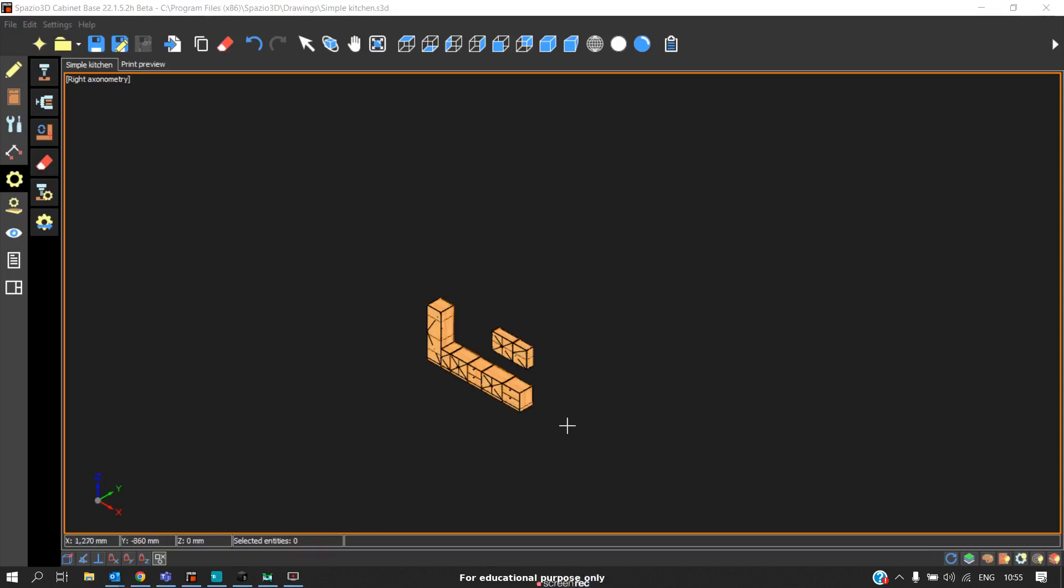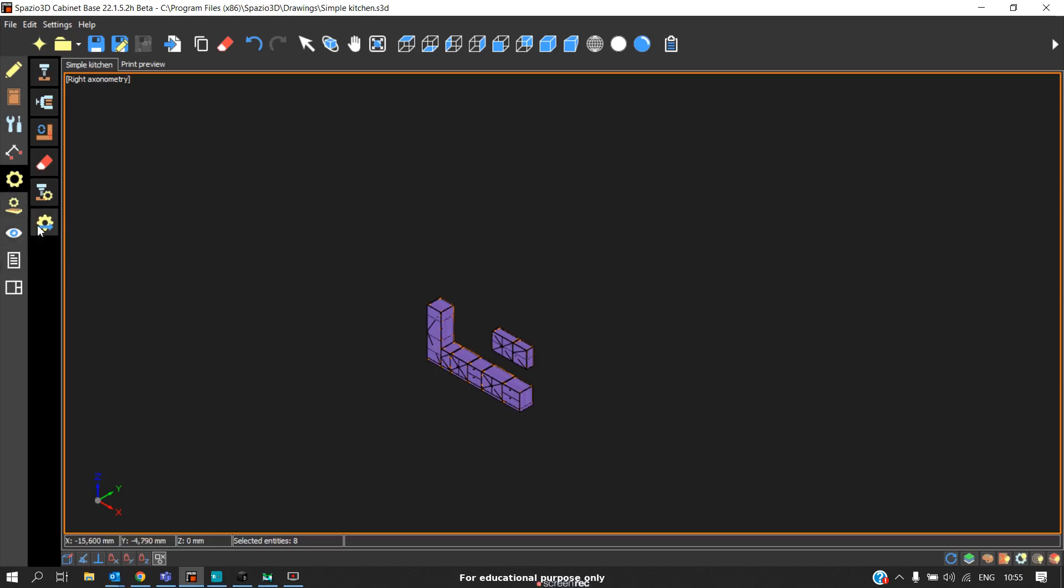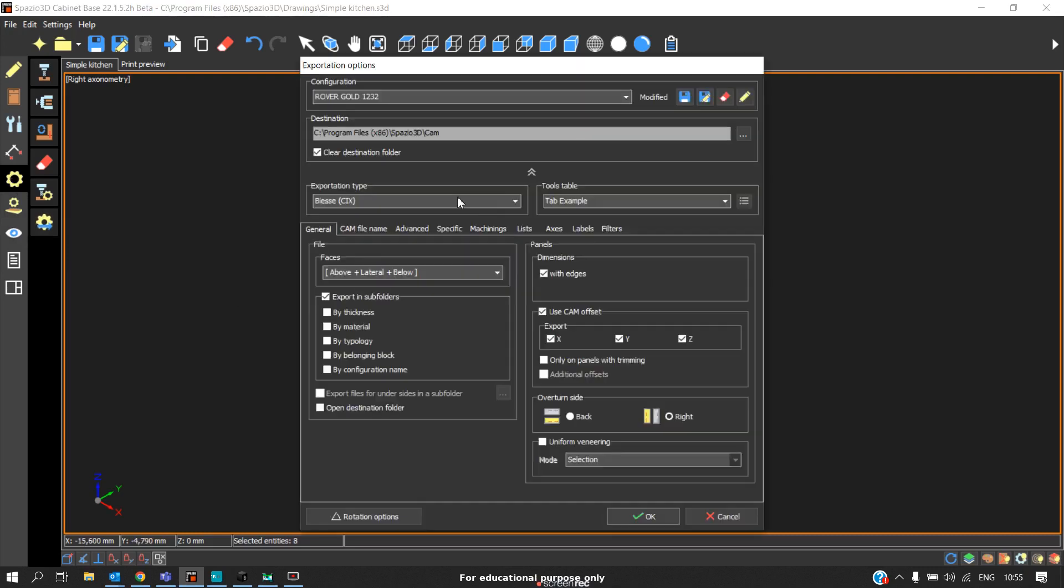Now let's see how to generate the CNC program from Fusion 3D. To generate the CNC program, select the entire cabinets, go to CAM, and click on create instruction files. This window will pop up.